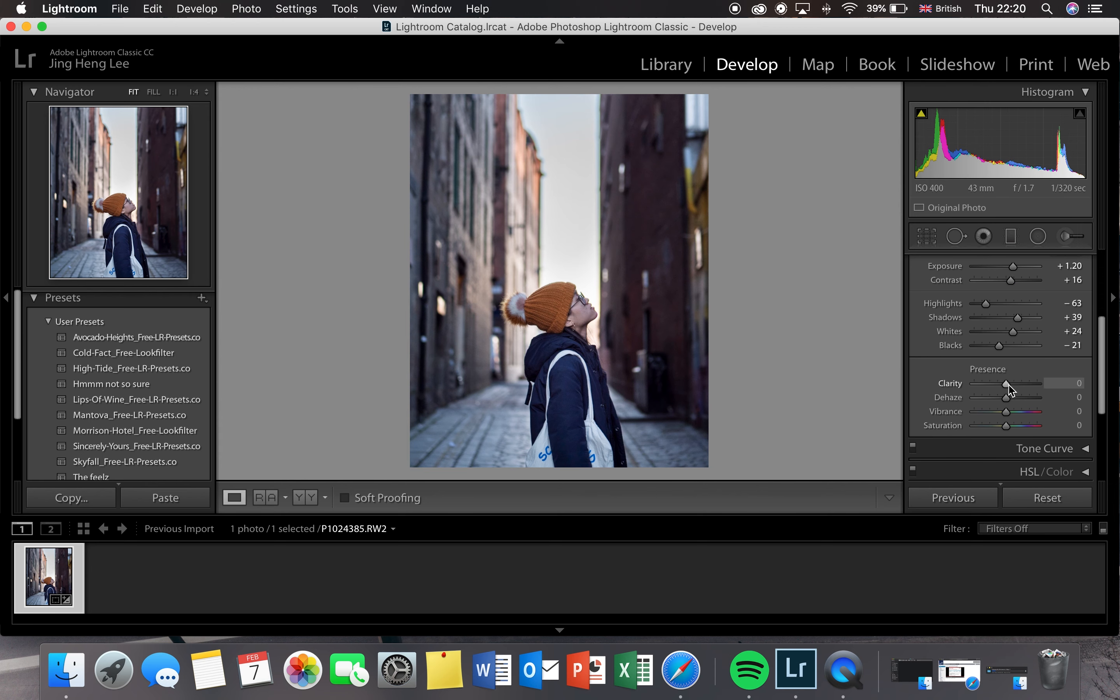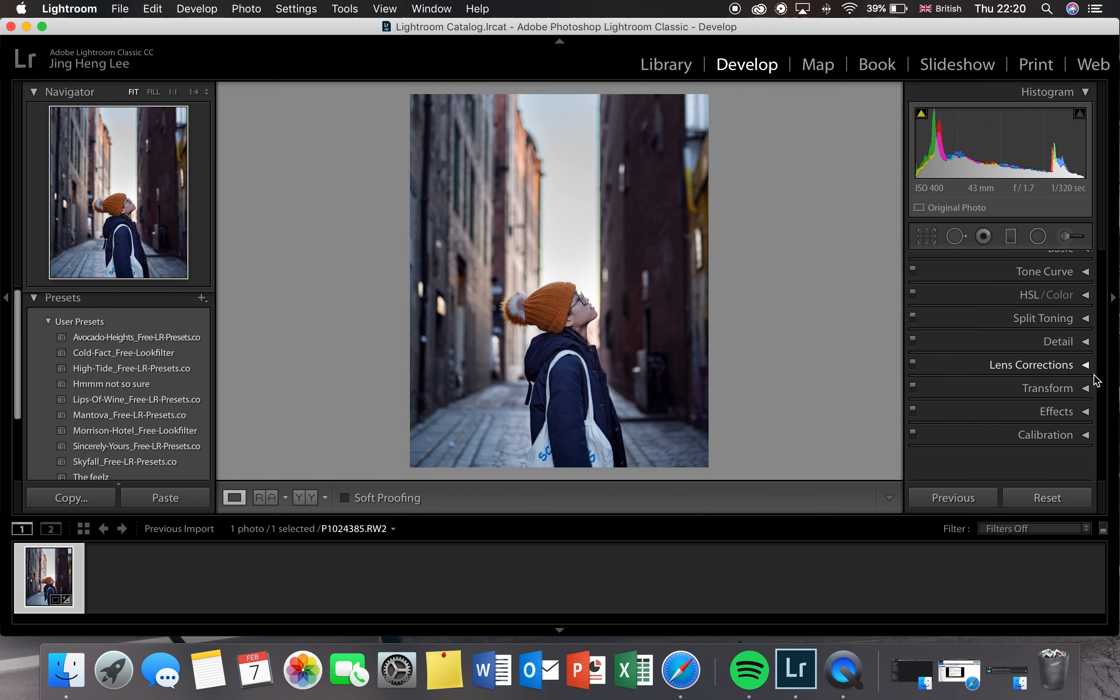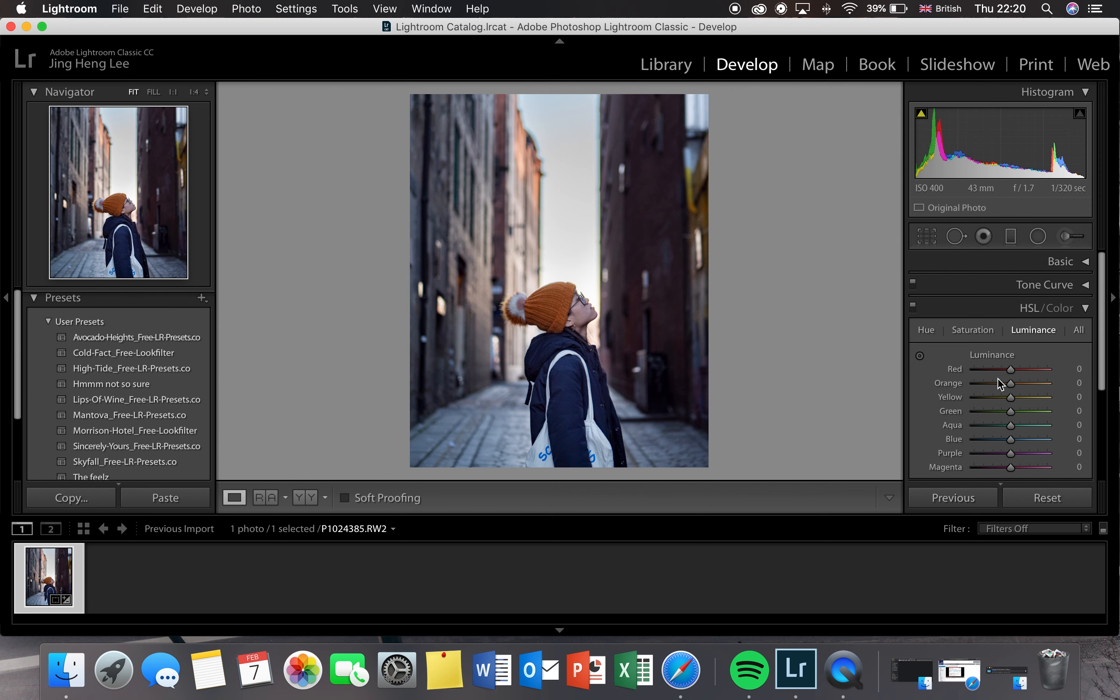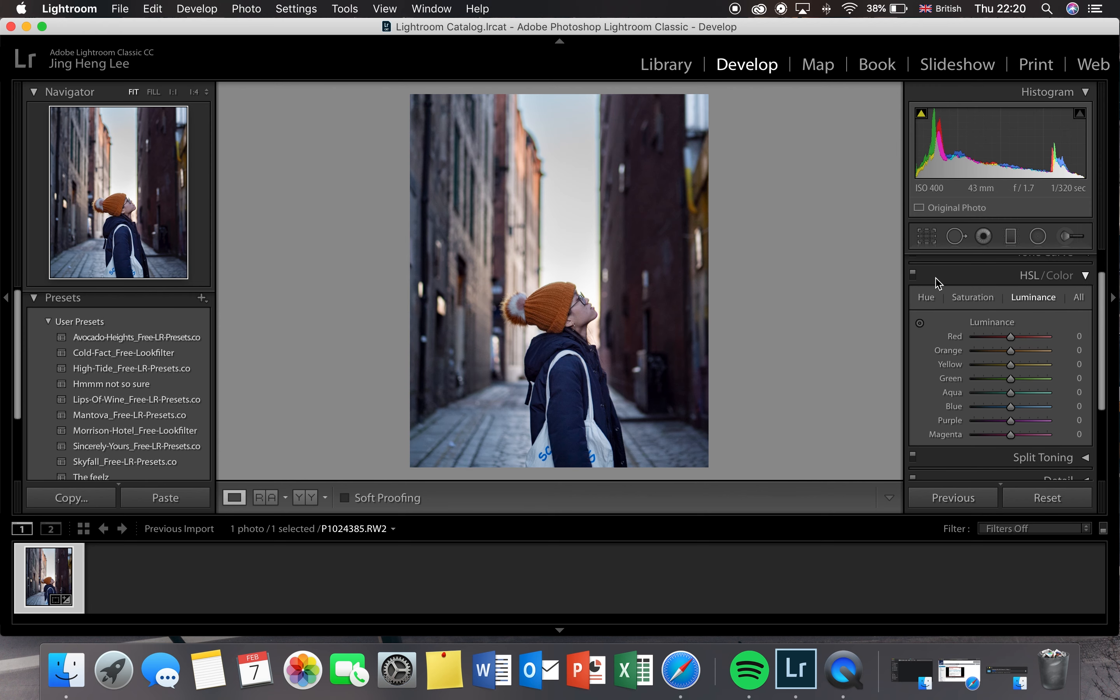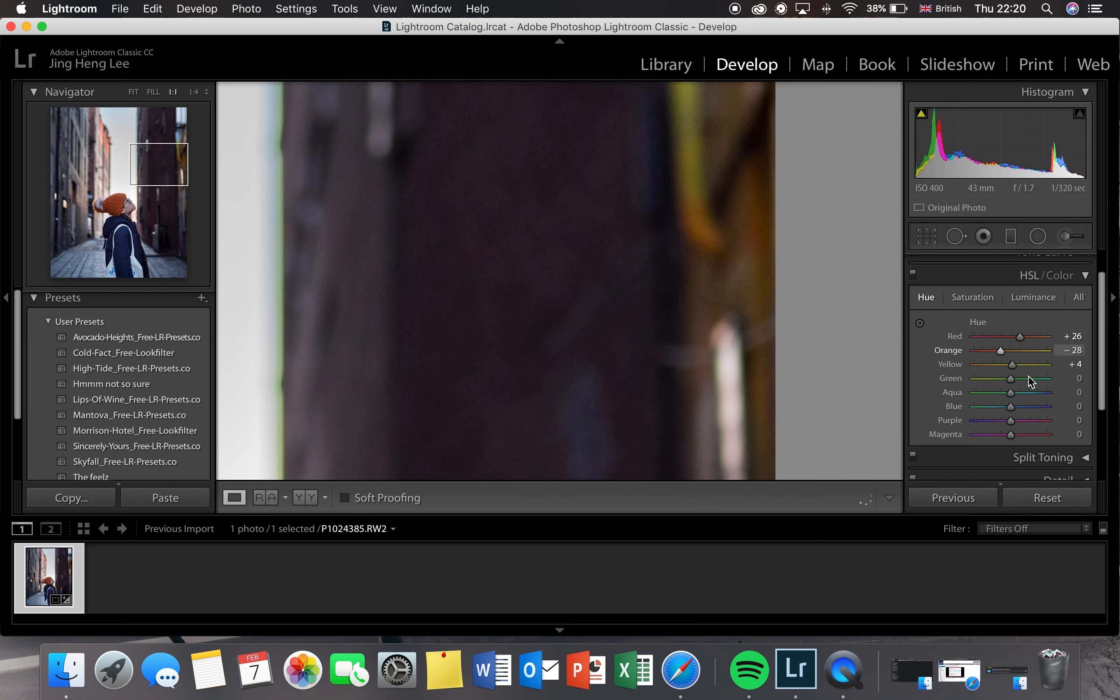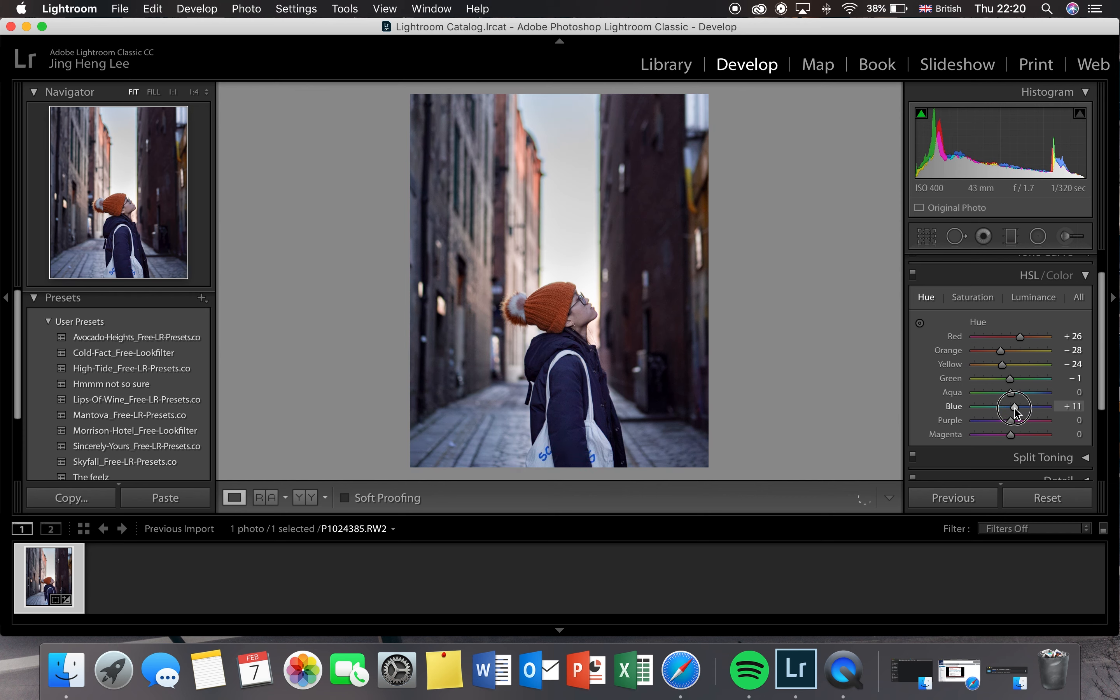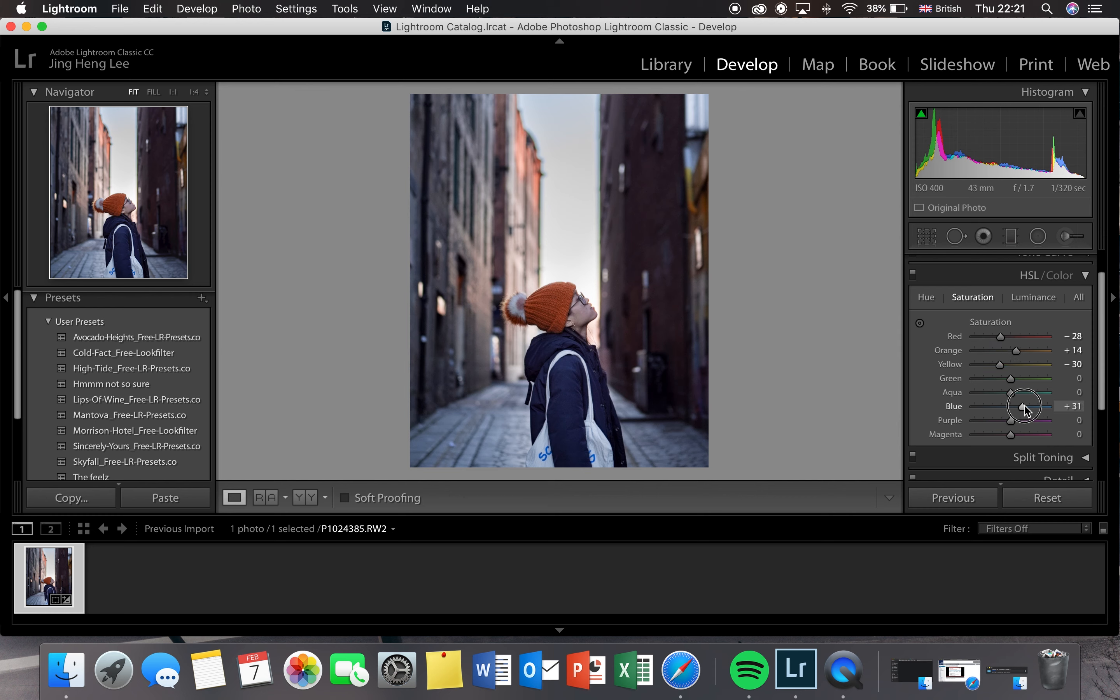After that, I'm just going to drop the clarity and then increase the dehaze, drop the vibrance and the saturation, increase the saturation. This just makes it feel more alive I guess. Then we're going to move on to the HSL. This basically allows you to change color from red to a bit more orange, from yellow to green. For this part, the HSL slider, you can basically do whatever you want with it. It just depends on how you like your photos, so just make it your own.